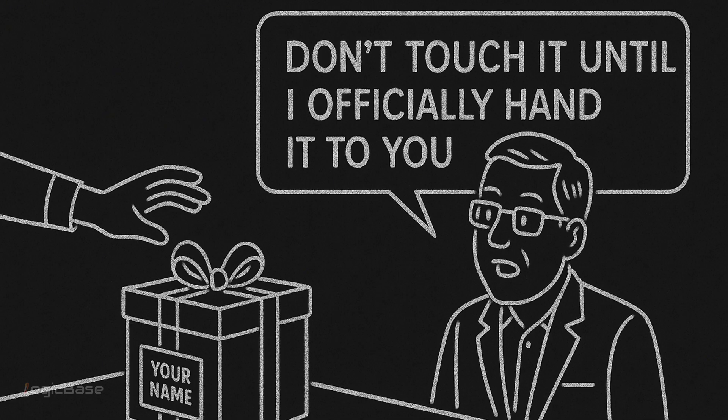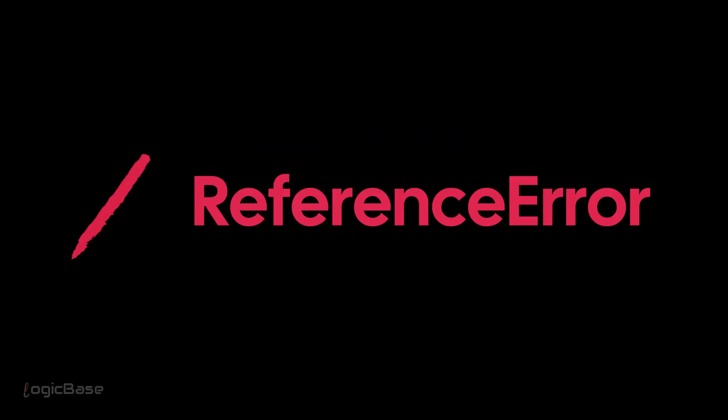But the host says, don't touch it until I officially hand it to you. If you touch it too early, boom, reference error.